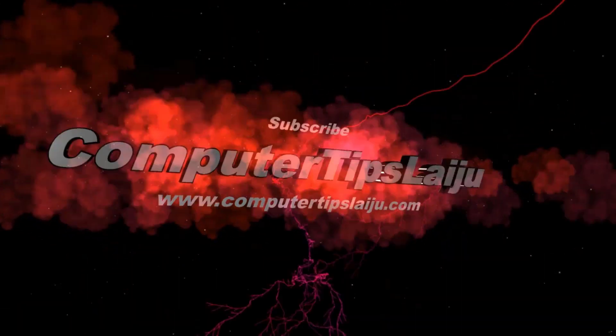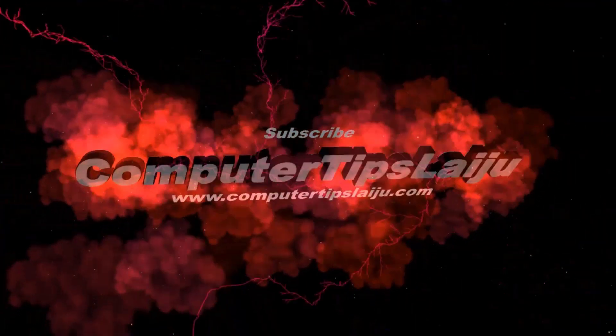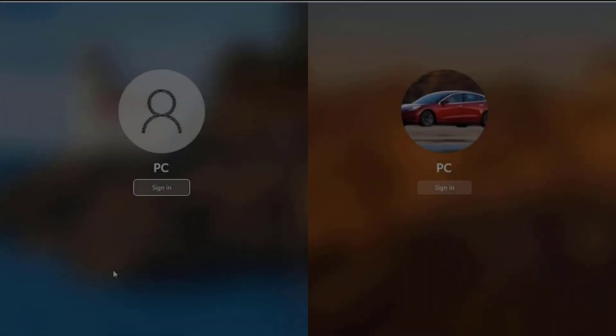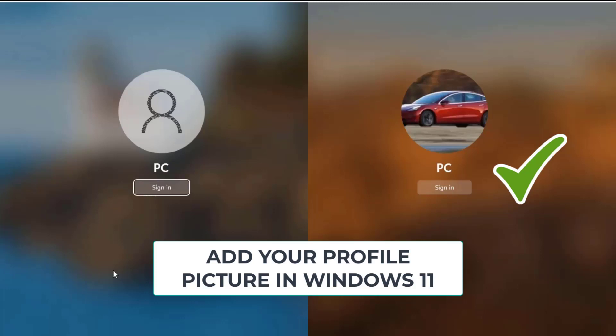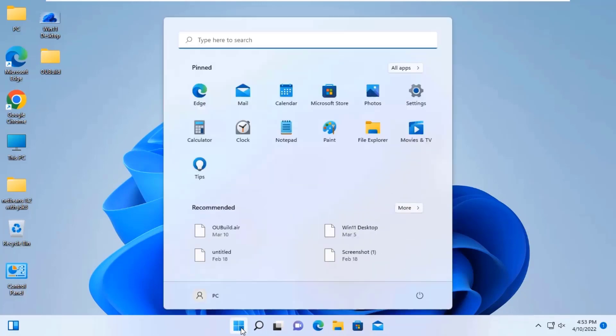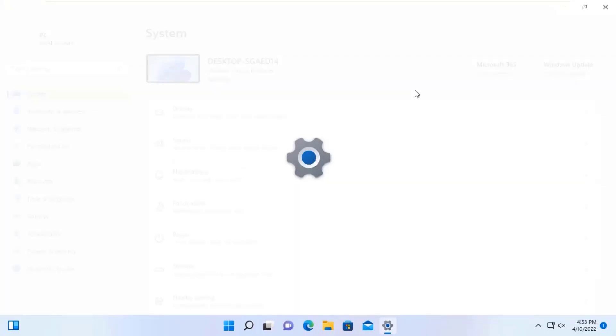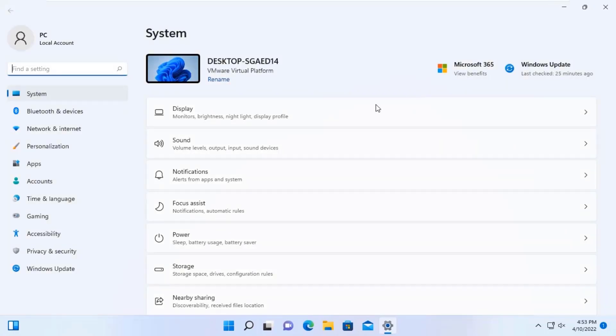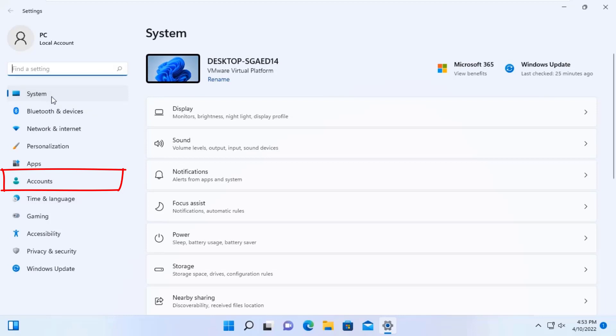Hi guys, welcome back to Computer Tips Live. Today, how to add your profile picture in Windows 11. You can do this very easily. For that, click on the start menu, then go to settings.